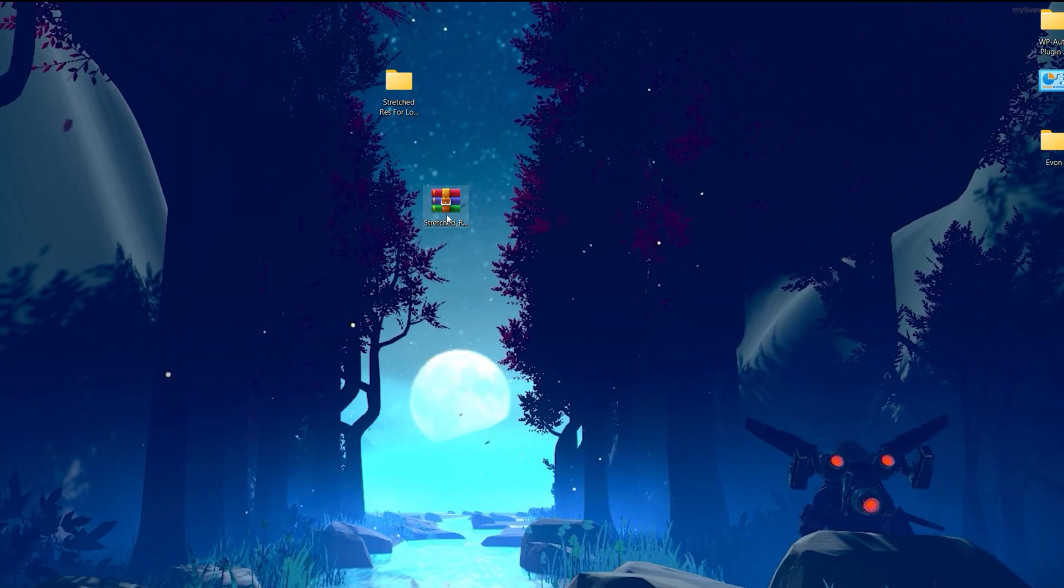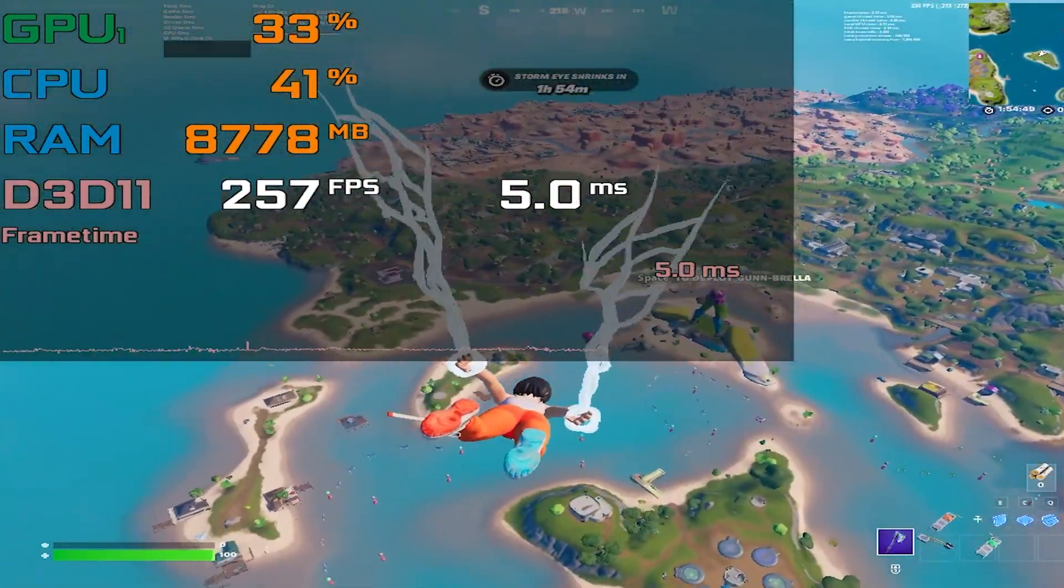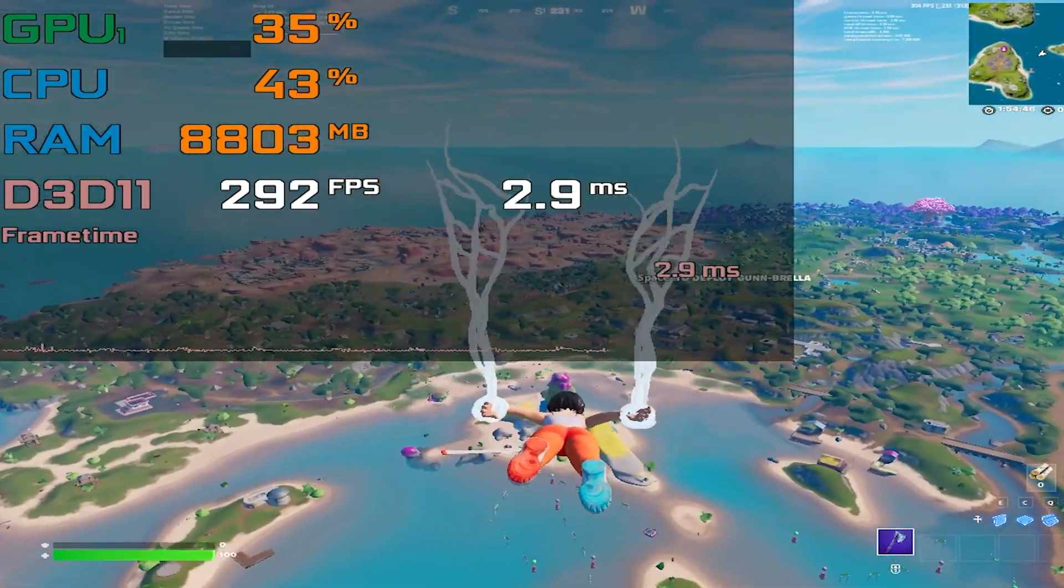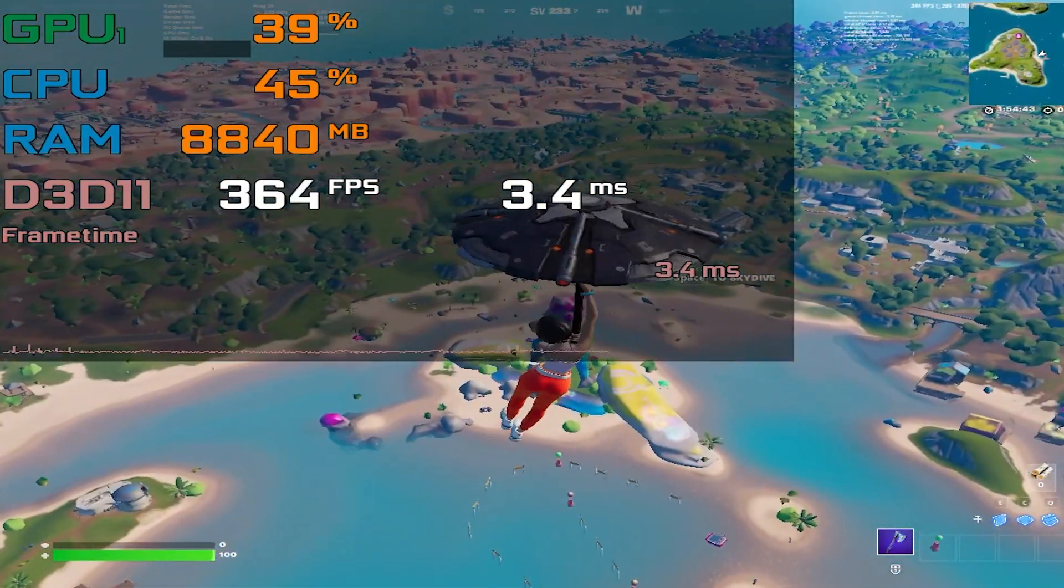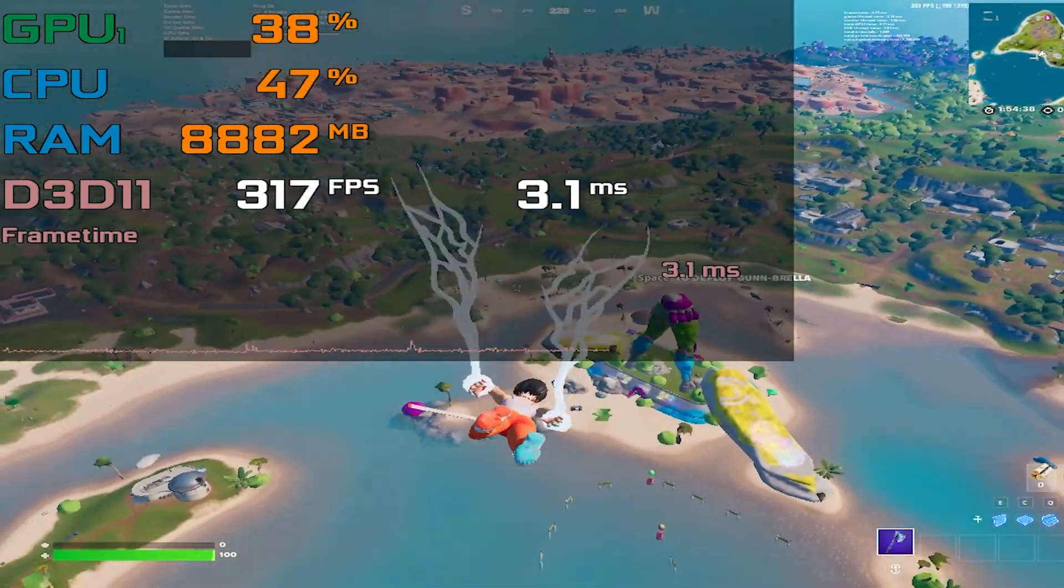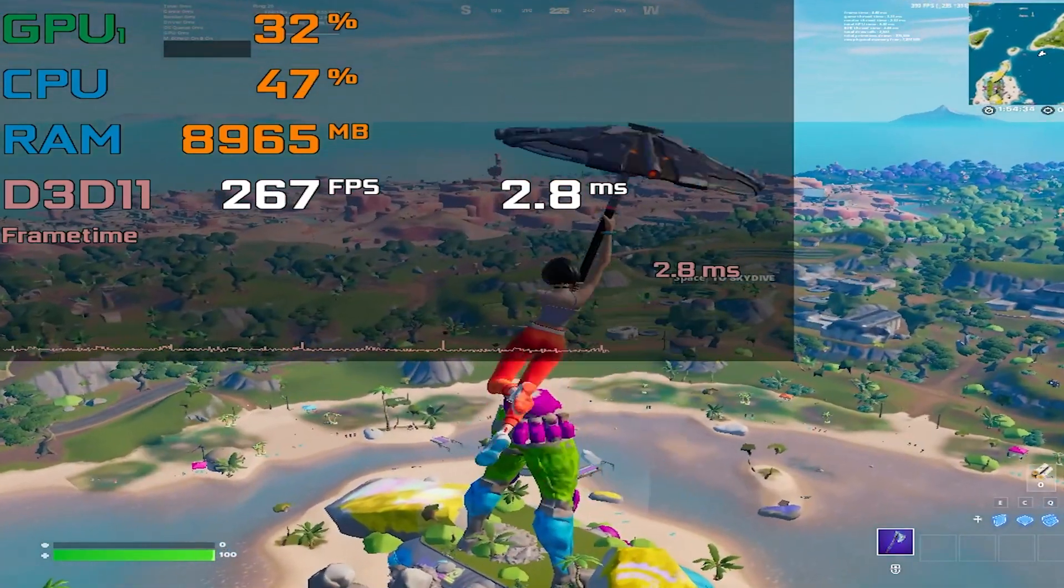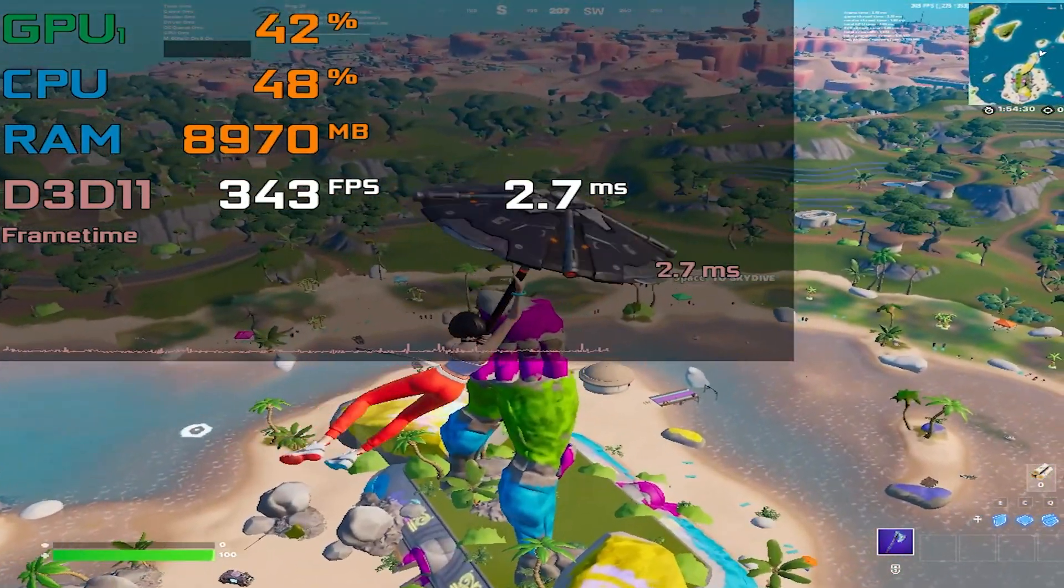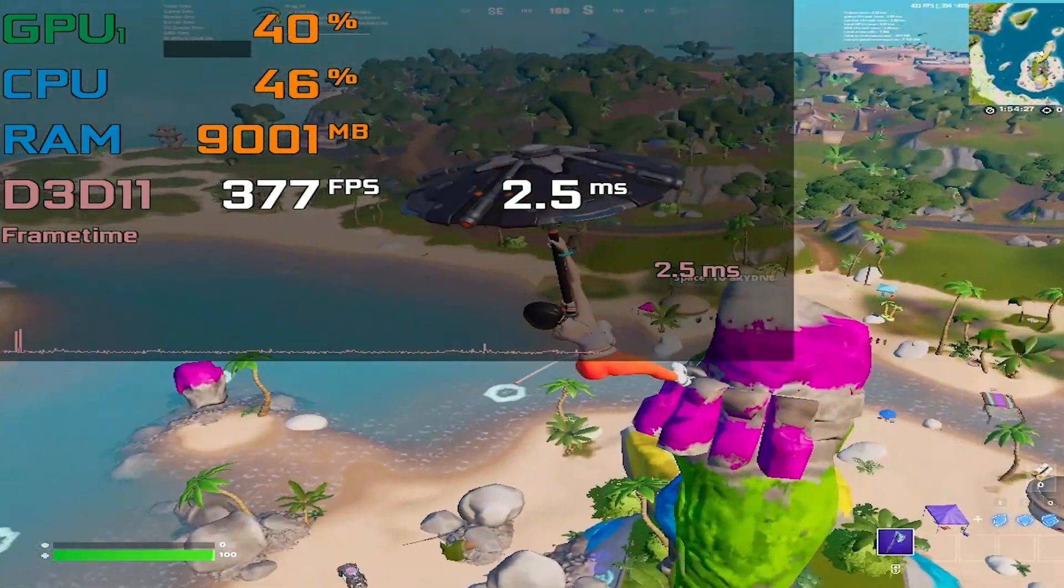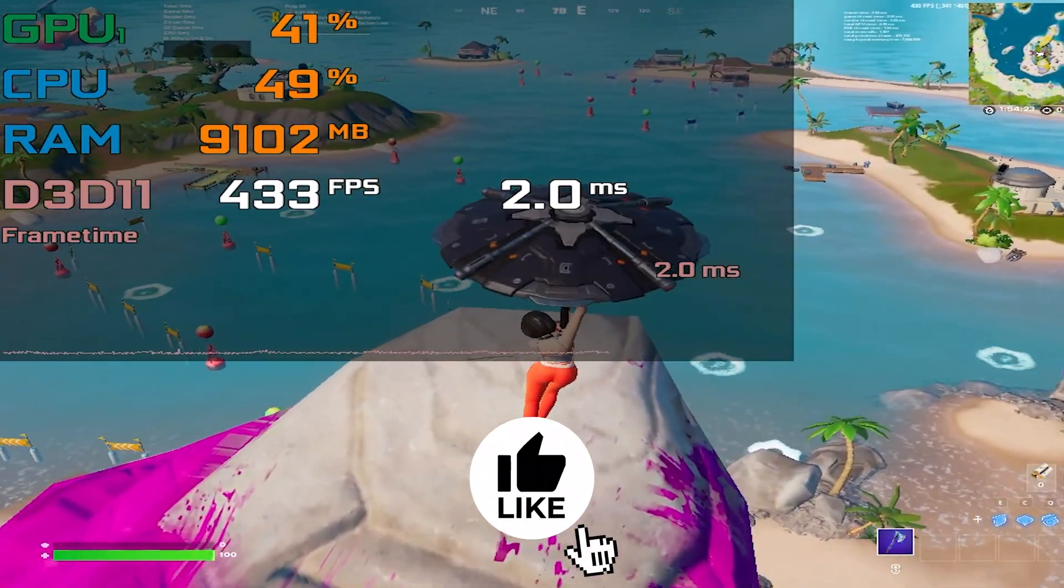I'm going to show you how much FPS we're getting with this resolution in Fortnite. Here we are in the Battle Lab. Now I'm going to show you how much FPS we'll get from the settings. Let's go to a location and test our maximum FPS which we're getting after doing these settings. You can also check out the GPU usage, RAM usage, CPU usage, and the frame time which I'm getting right now.